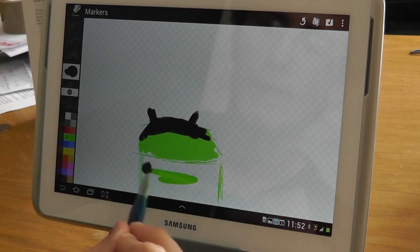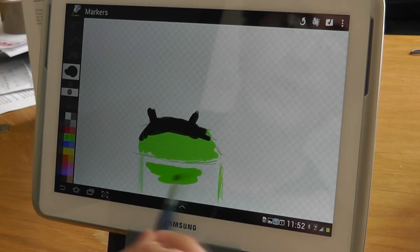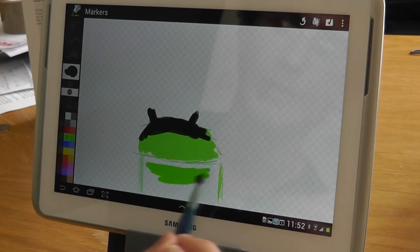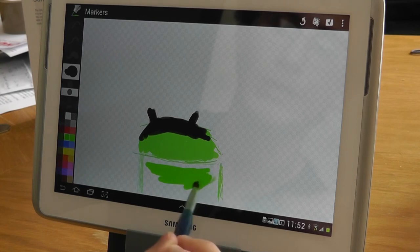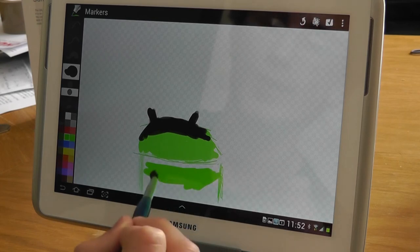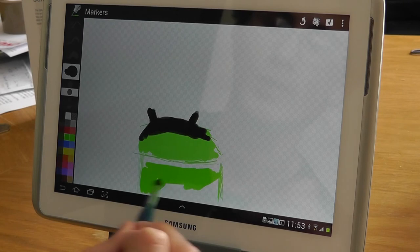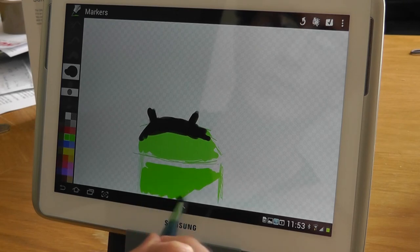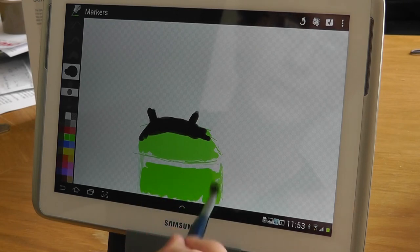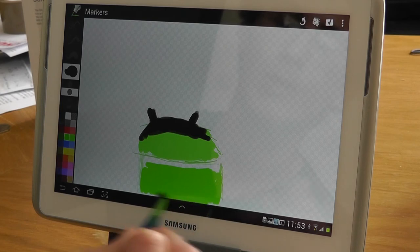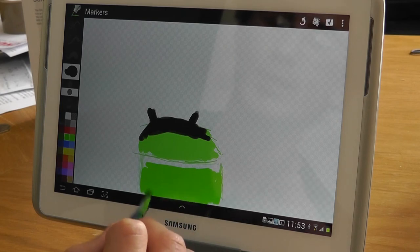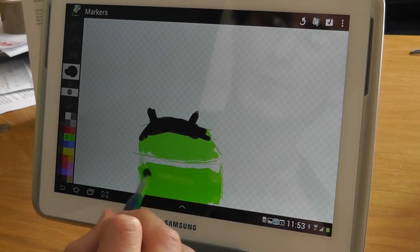The app is nice and simple. There are some other good painting apps out there for Android. Zen Brush has been released for the Note 10.1—that's not bad, it's got good pressure sensitivity as well. What I like about the Markers app is it's nice and simple, so you haven't got too many options.